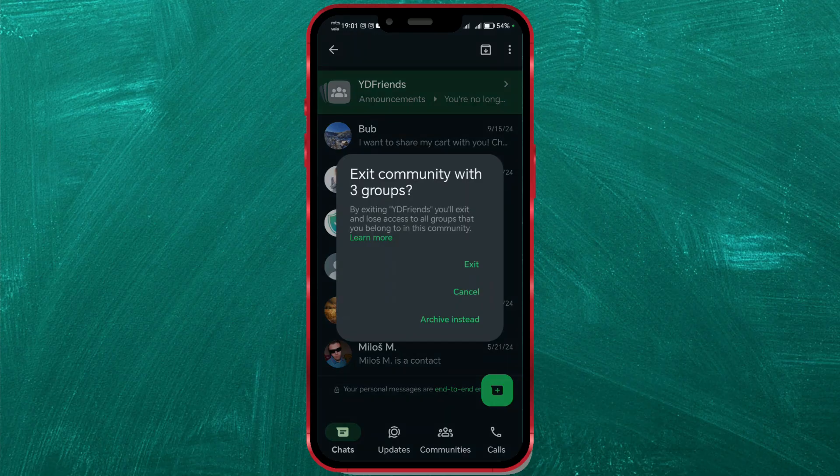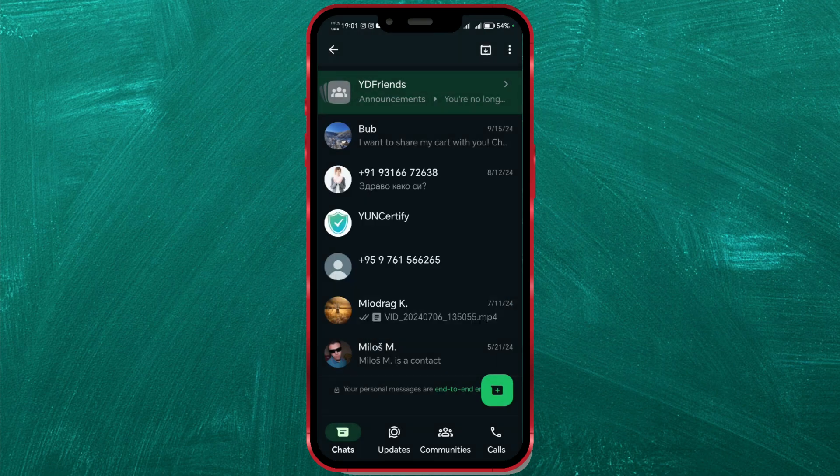Before confirming that you want to leave, note that by exiting, you will lose access to all the groups within that community. If you still wish to leave, press Exit to confirm your choice.